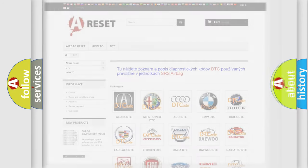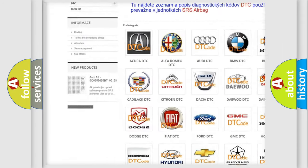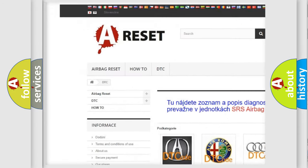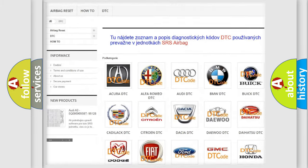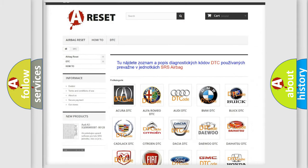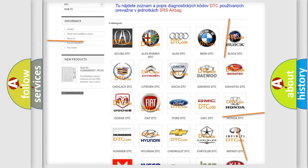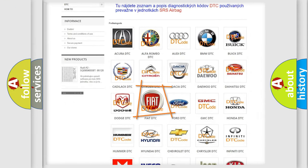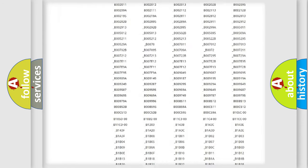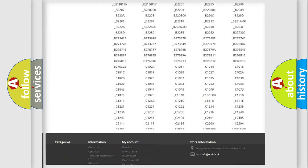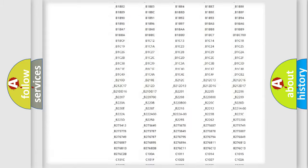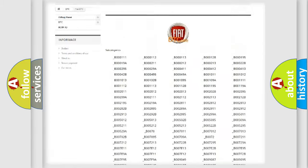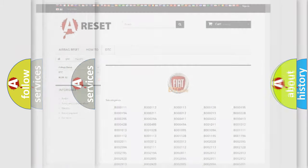Our website airbagreset.sk produces useful videos for you. You do not have to go through the OBD2 protocol anymore to know how to troubleshoot any car breakdown. You will find all the diagnostic codes that can be diagnosed in Fiat vehicles, and many other useful things.